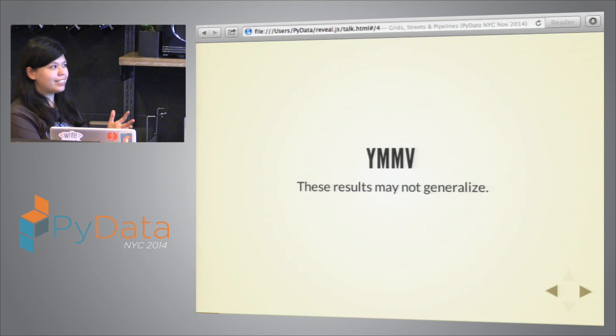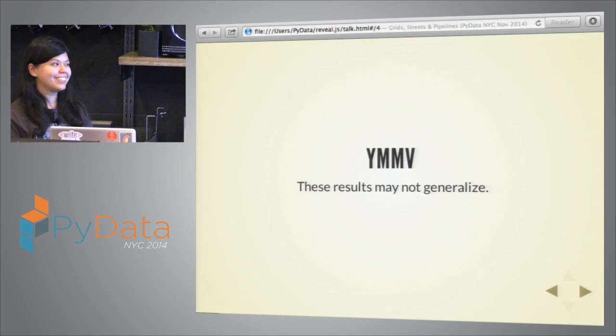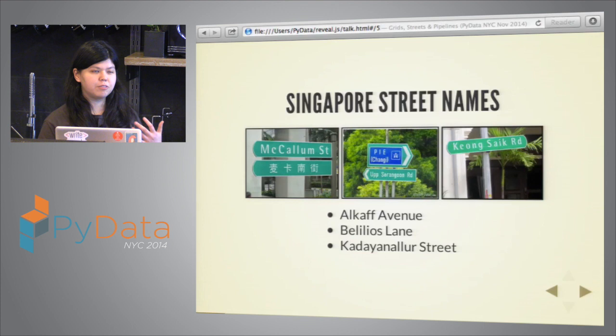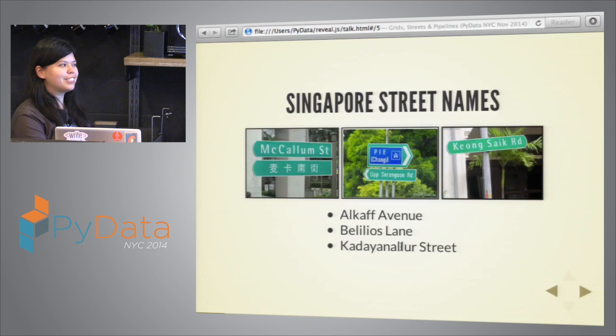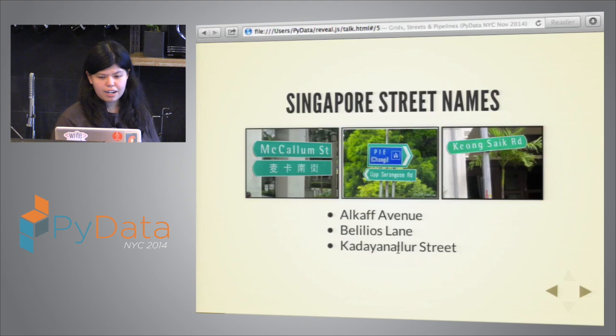I'm going to be talking about the lessons I learned from building these classifiers and your results on your own data sets. Just like machine learning in general, these results may not generalize to your context. So let's talk about why I wanted to build this in the first place. If you've ever been to Singapore, you'll see that the street names are really, really diverse. There are Scottish names, Malay names, names of Chinese origin, Arab names, Jewish names, and Indian names — names from a lot of different ethnic origins.